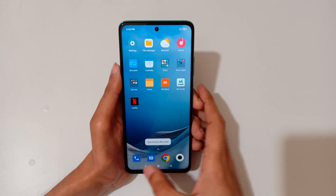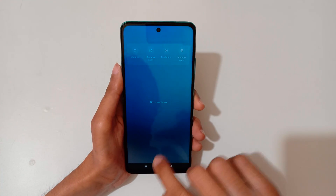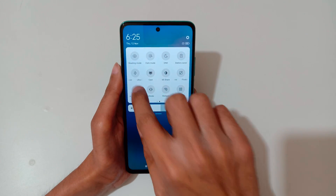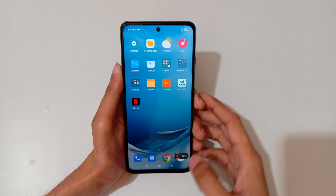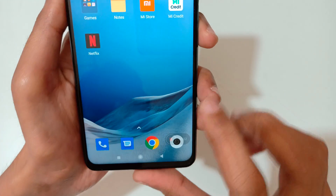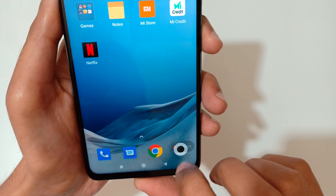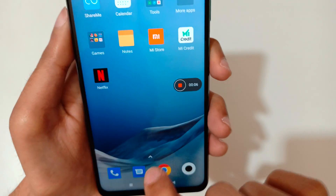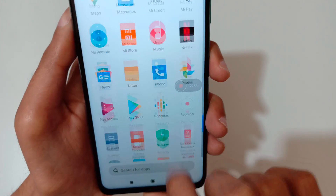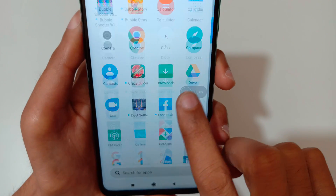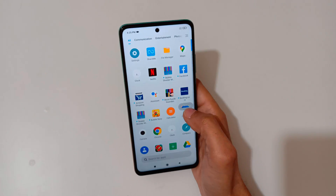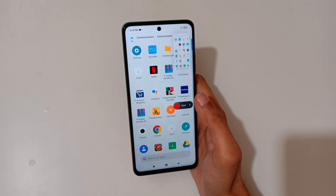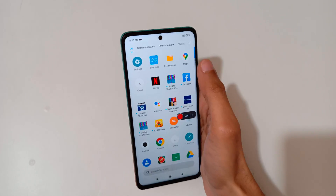So guys, this is the easiest method to record a screen in the Mi 10i 5G smartphone. You can see the screen recording automatically starts. You can also drag it, and to stop the screen recording just tap on it to stop.